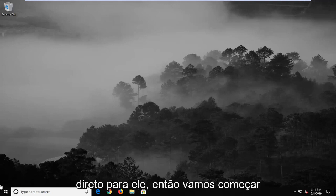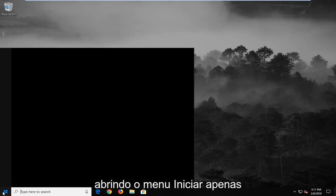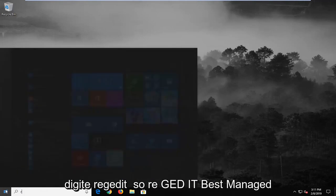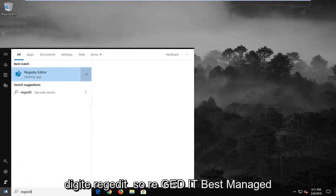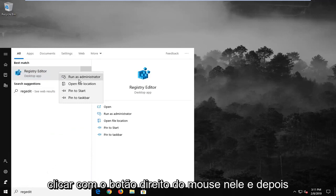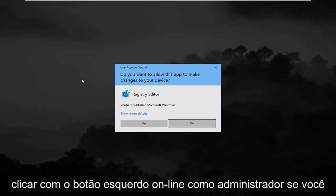So we're going to start by opening up the start menu, just left click on the start button one time, type in regedit, r-e-g-e-d-i-t, best match should come back as registry editor. You want to right click on that and then left click on run as administrator.